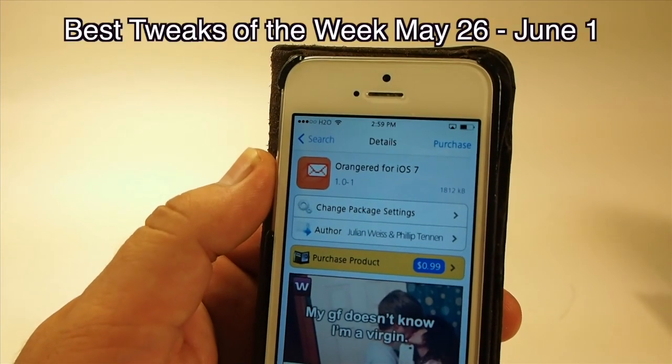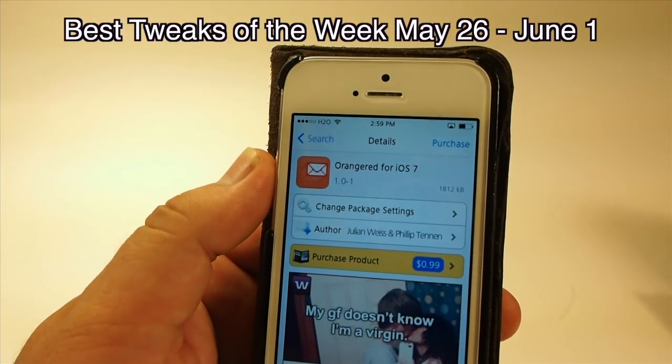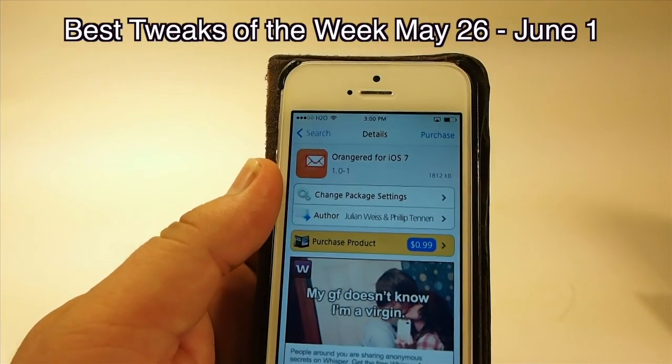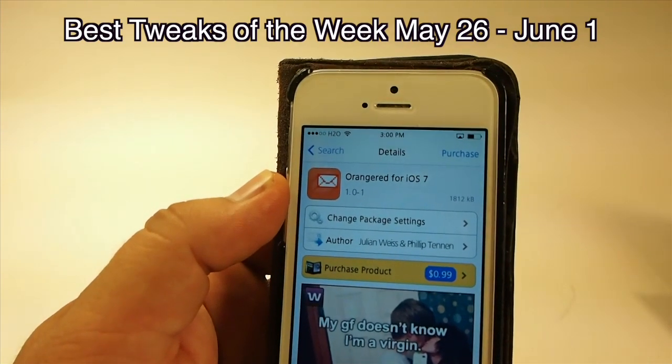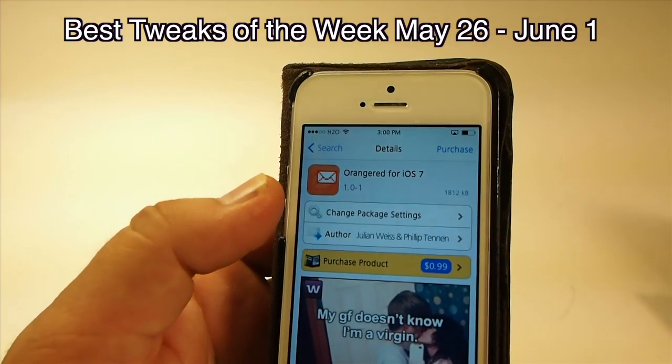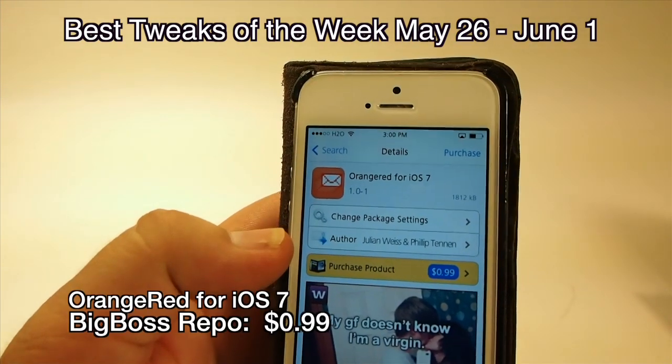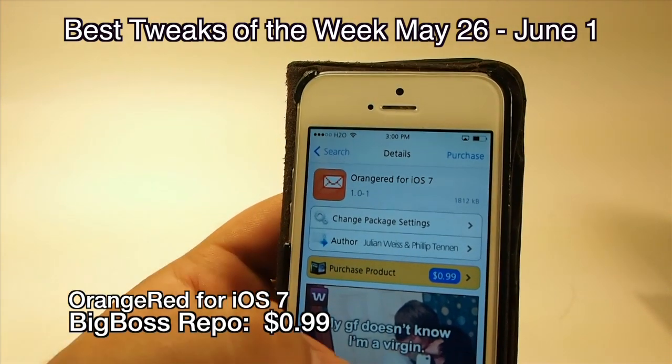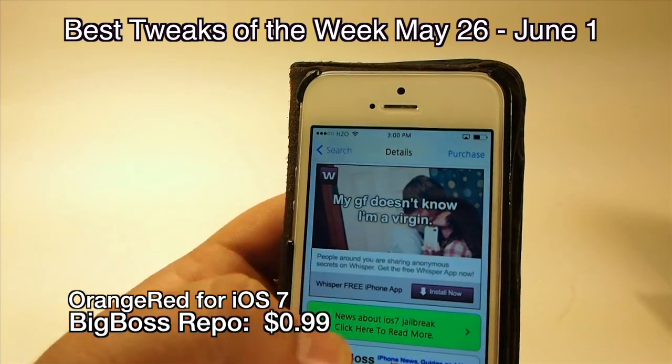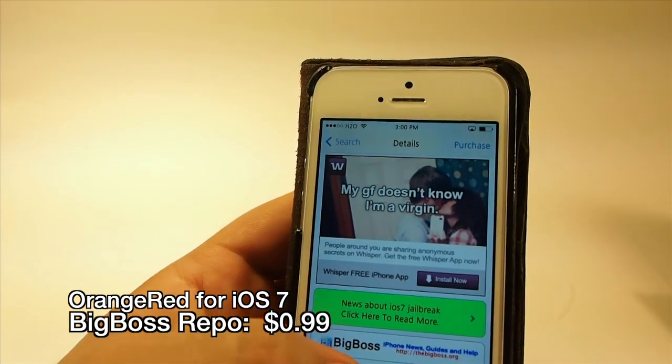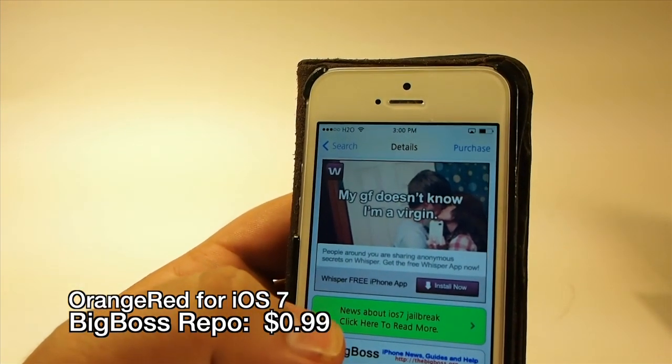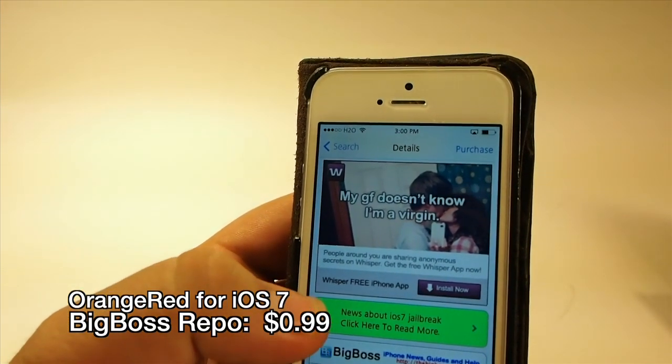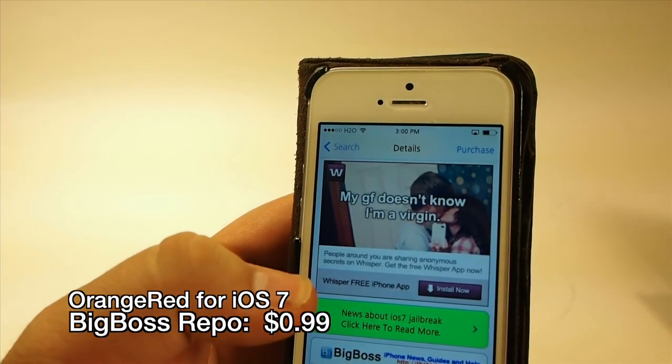Hey YouTube, it's Mitch at modmyi.com. Today we're going to be looking at OrangeRed for iOS 7. You can get it for 99 cents in the Big Boss repo, so let me show you what it does.